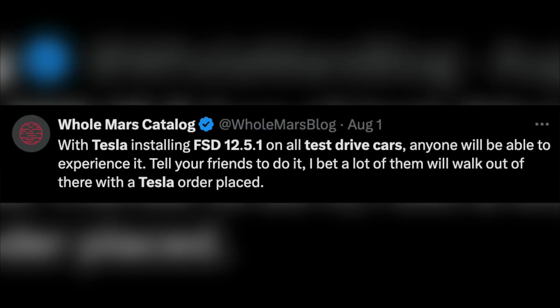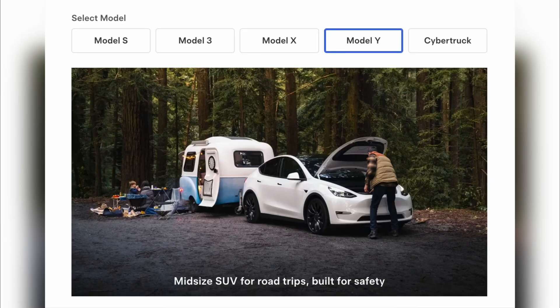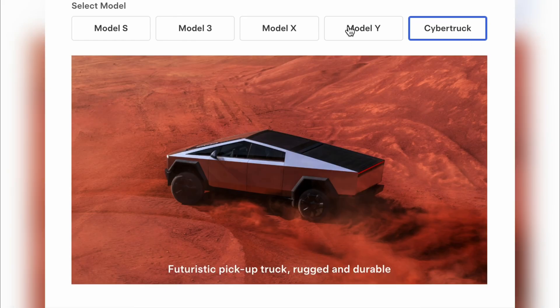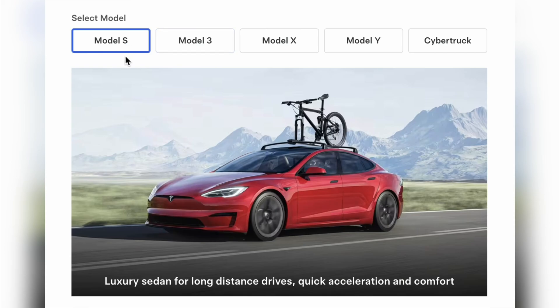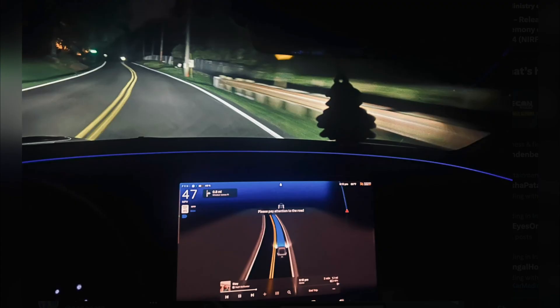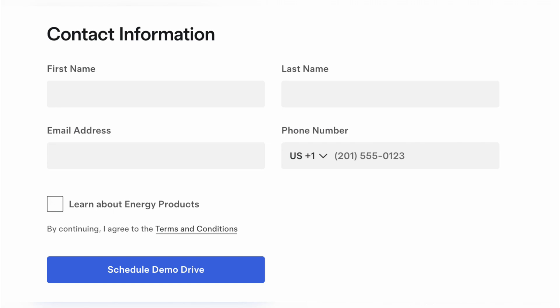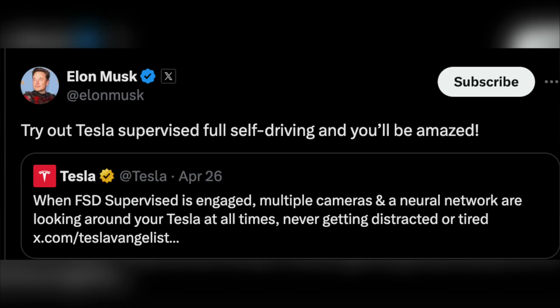If you want to experience a Tesla car before purchasing it, you can get a test drive with the latest FSD software. Right now, Tesla is installing FSD 12.5.1 in all test drive cars, so anyone will be able to experience it and know the difference between Tesla FSD vs. Autopilot and how to drive the car without using hands. So, tell your friend to test drive a Tesla car.